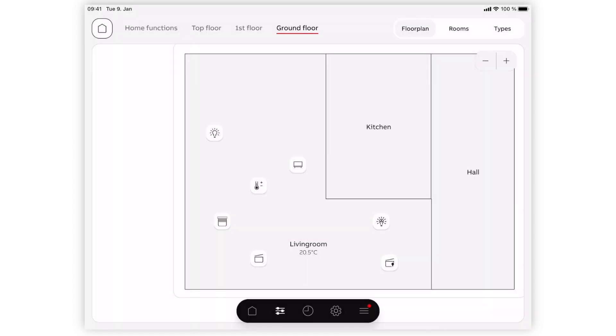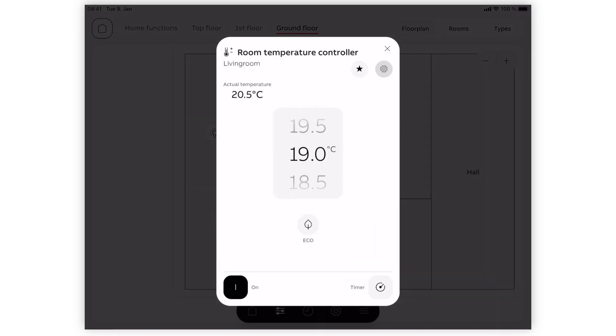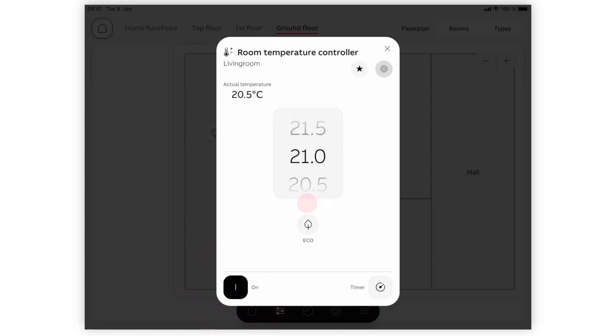Air-condition and heating can be controlled via the room temperature controller. Click and hold it until the pop-up menu comes up and switch the controller on at the bottom left. Define the desired target temperature by swiping up or down.